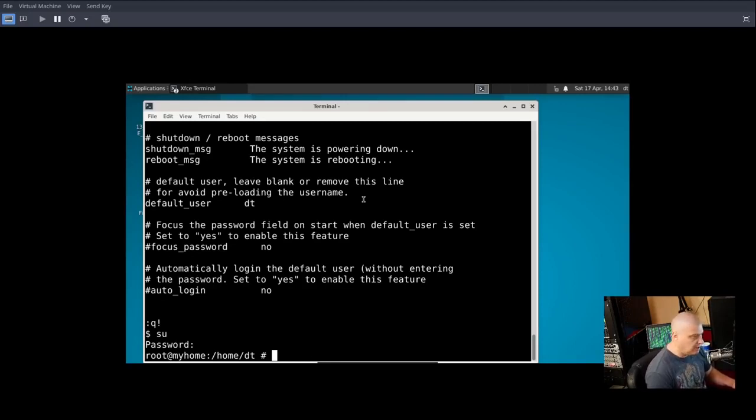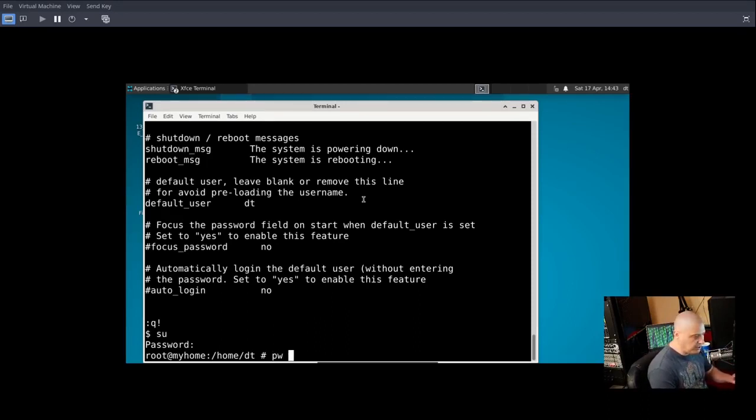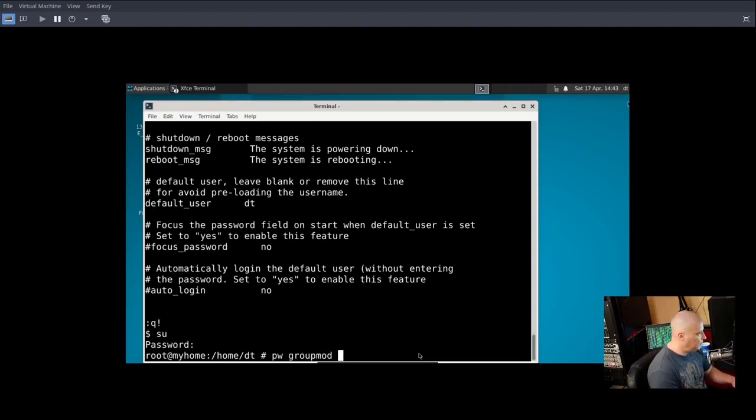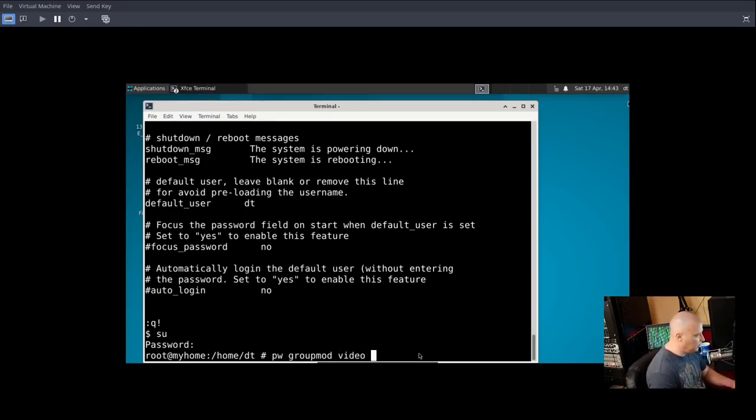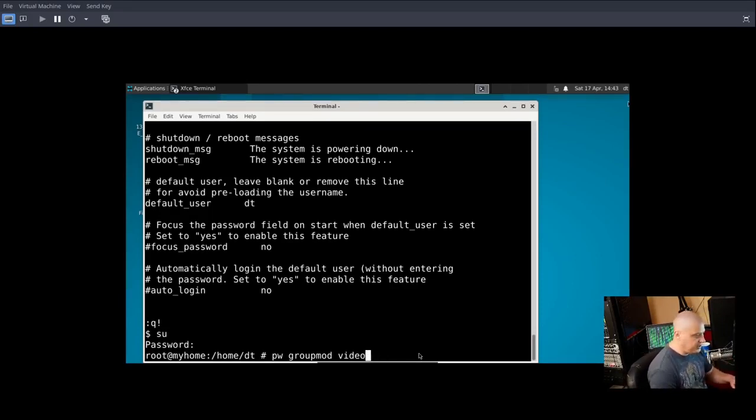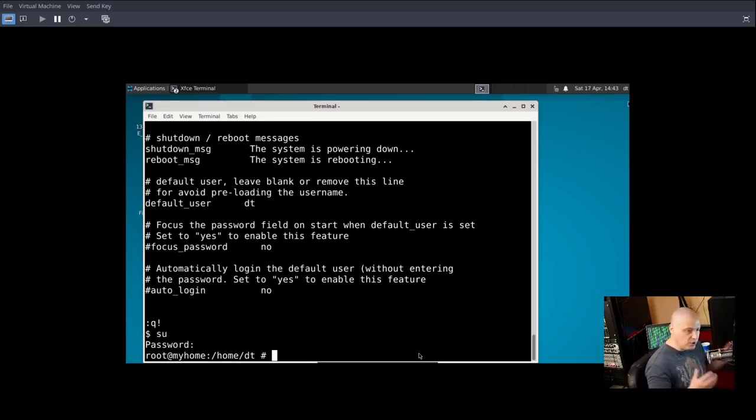And then of course write and quit. And I had to do a colon q exclamation point because I can't actually do a write and quit because I'm logged in as the DT user. Obviously you have to edit that as the root user. Let me go ahead and su over to the root user. So other than editing the user local etc slim.conf, another thing I had to add my user to the video group. And you do that with the pw command here in FreeBSD. So you want to run pw and then group mod space and then the name of the group you want to add your user to. So I wanted to add my DT user to the video group and then dash m and then the name of your user. In my case it was DT.